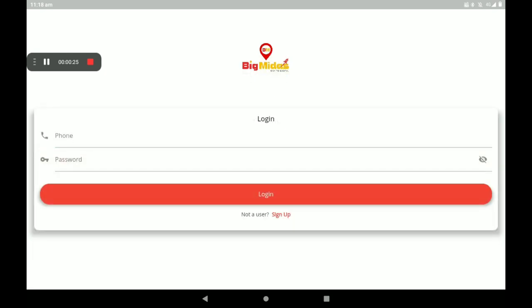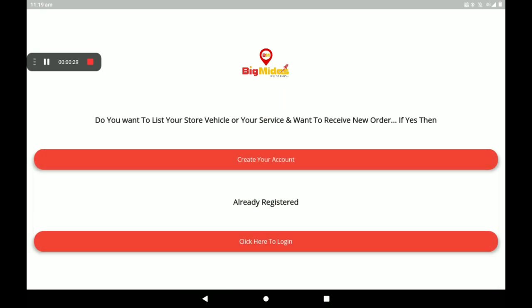Now I'm creating a new account, that's why I click on Create Your Account.